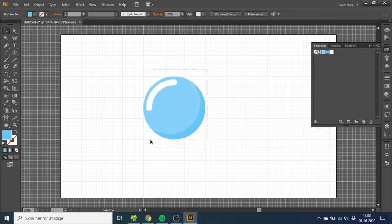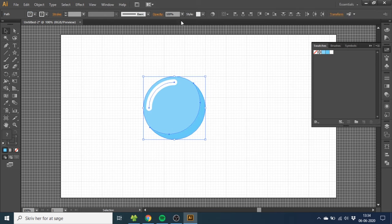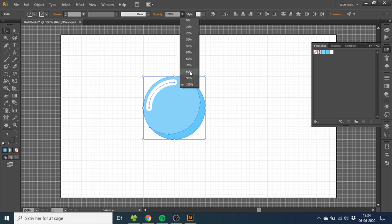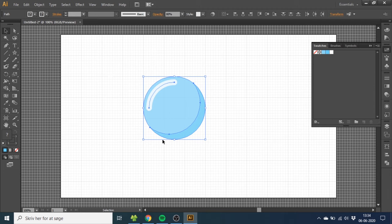Now select the entire bubble, go to Opacity, and choose 80%. This will make the bubble transparent so you can see through it.